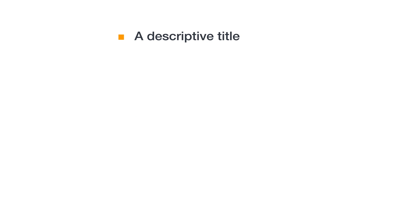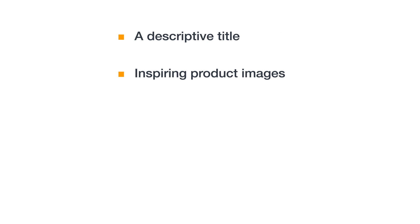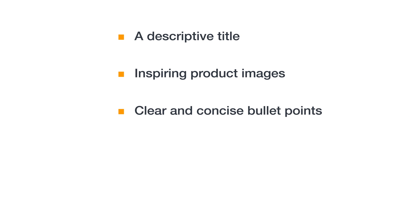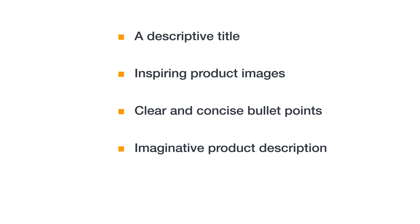Next, you'll want to ensure your listings meet the Amazon bar for quality. Our series on detail pages and the buy box covers this in depth and lays out the five critical components to a high-quality detail page: a descriptive title, inspiring product images, clear and concise bullet points, an imaginative product description, and a compelling price.